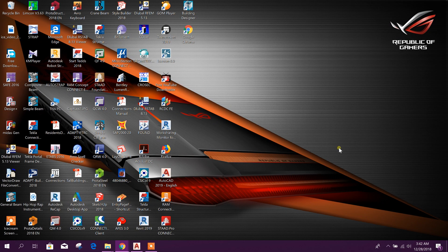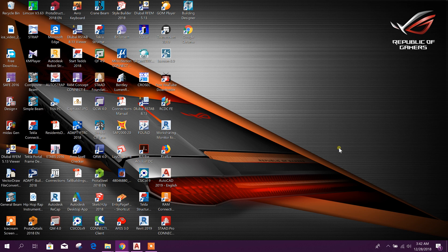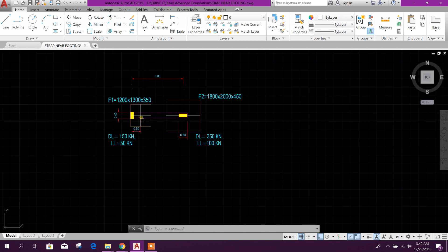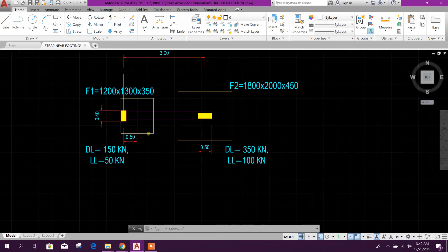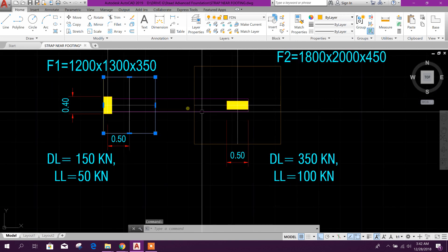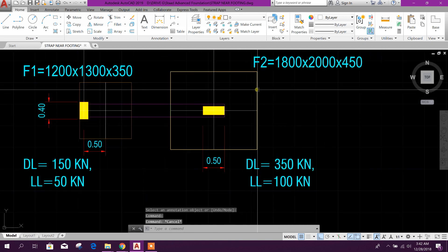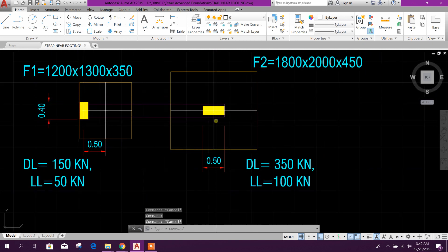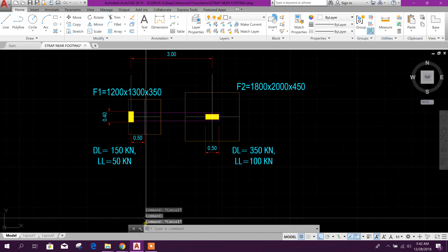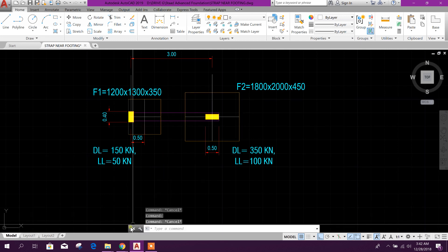Bismillahirrahmanirrahim. Dear viewers, today we will design strap footing having two types of footing: one is edge footing and another is normal isolated footing. So let's start. This type of footing we will design - this is near or edge footing and this is normal isolated footing.